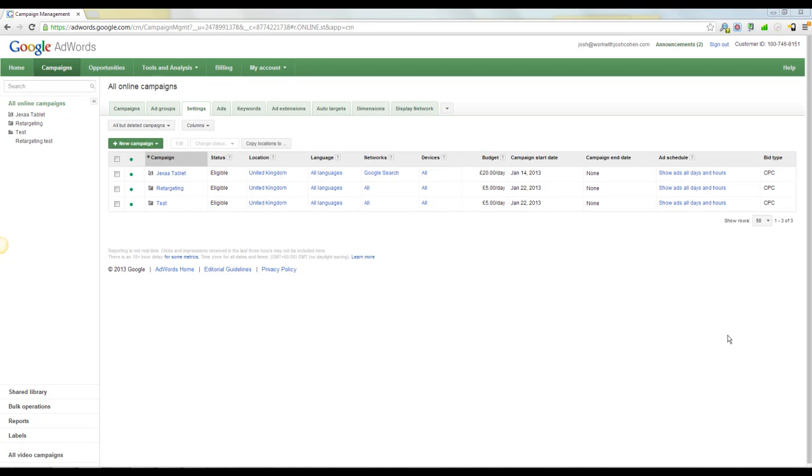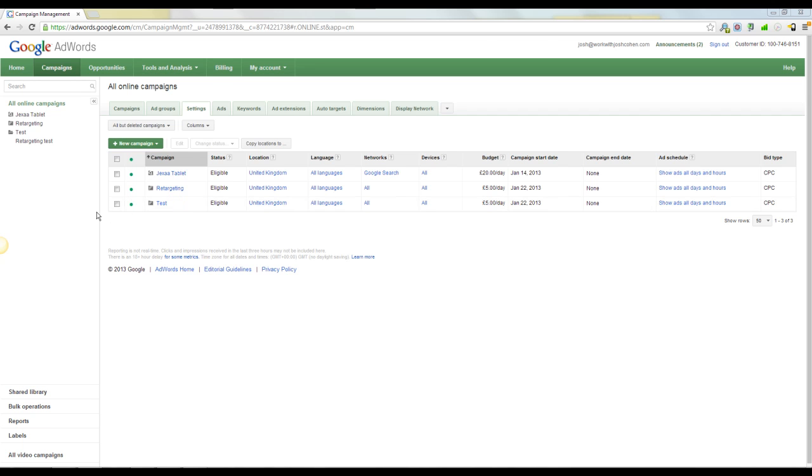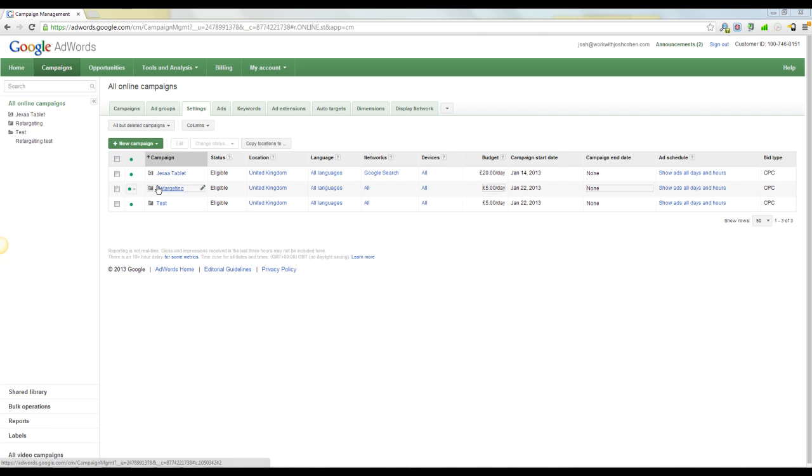Hi guys, it's Josh from WorkWithJoshCohen here. Just taking five minutes out of my day to show you guys how to set up a retargeting campaign with AdWords. I'm just porting a couple of existing campaigns over to a new AdWords account today and setting up a new retargeting list. So I thought I'd show you guys how to do it, why I do it, why it's so beneficial and why you should be doing it.